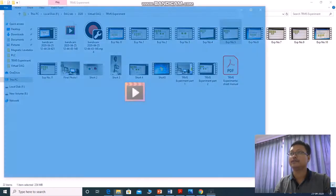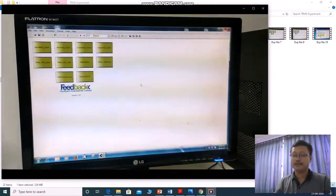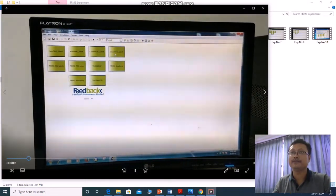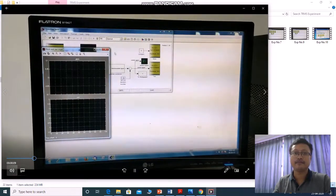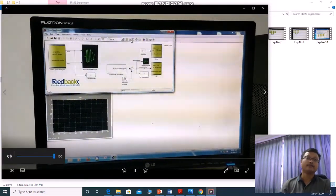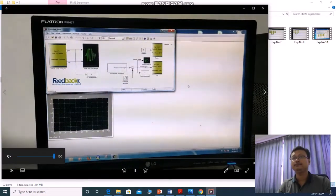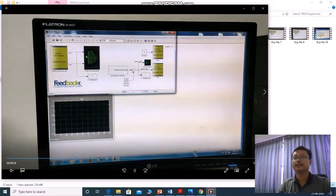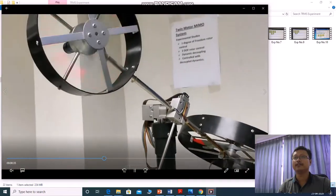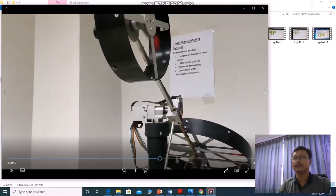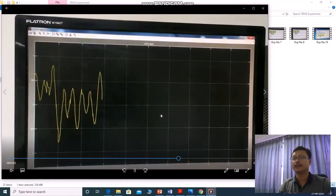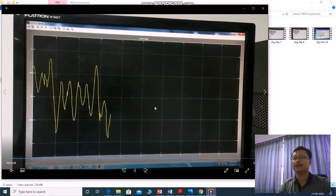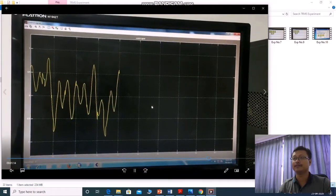Now we move to experiment number 5, which is cross-path yaw rotor identification. The same thing — you need to do incremental build, then connect to target. Here you rotate the yaw blade and try to control the pitch angle. This is the control signal showing what voltage you are giving within a particular time frame.